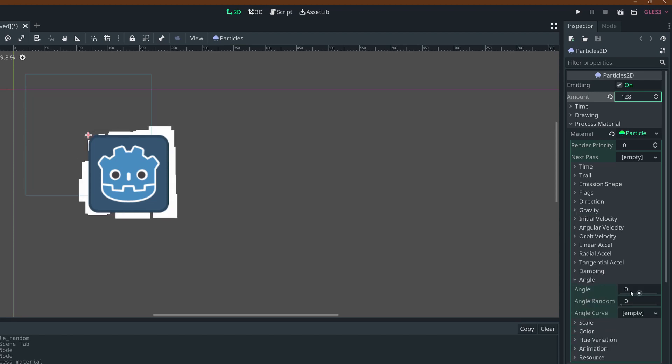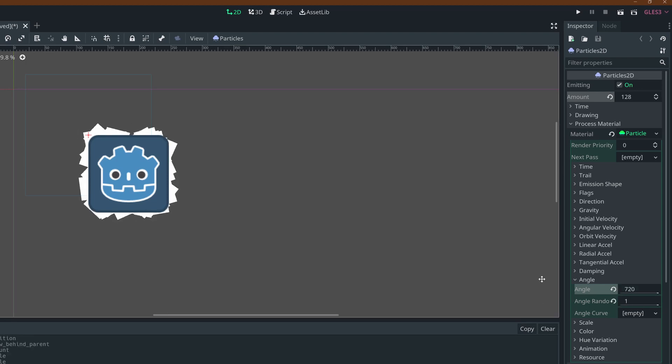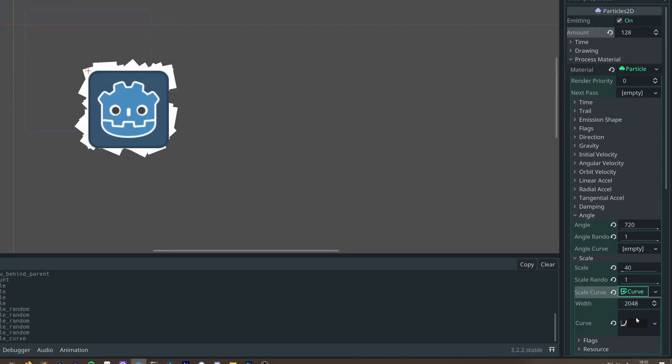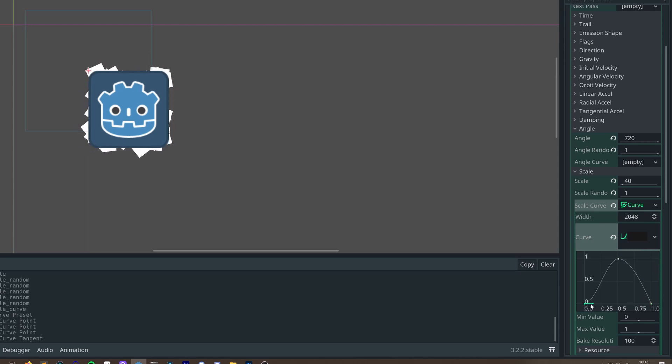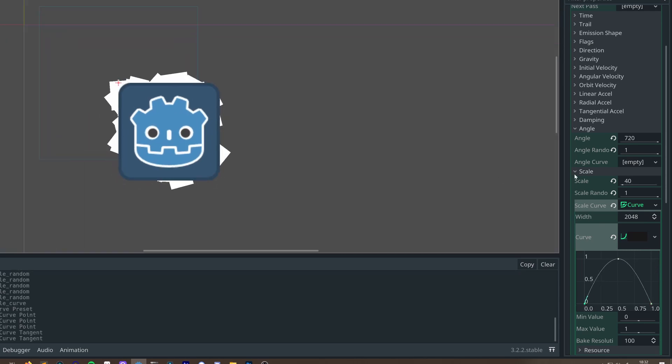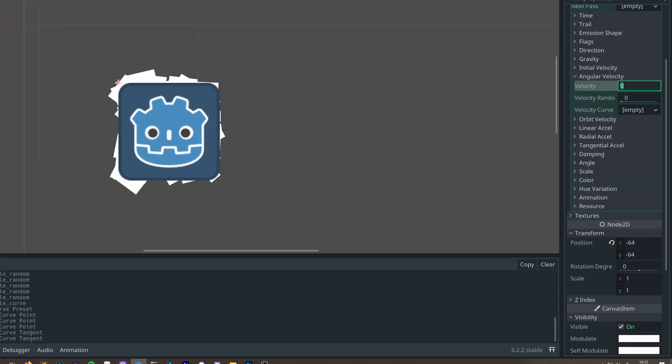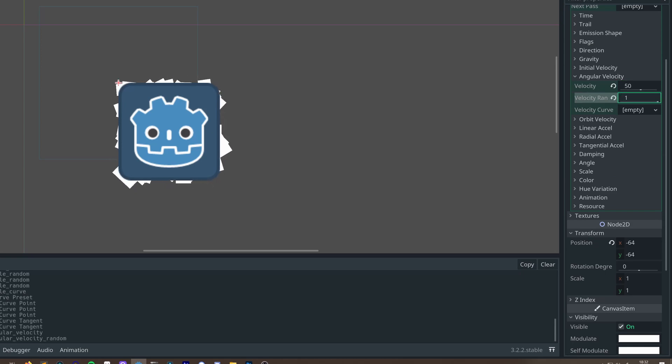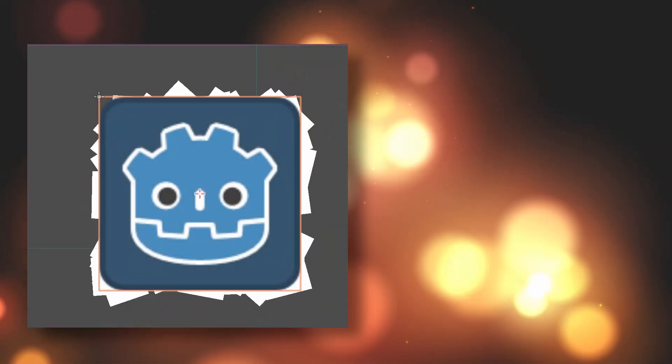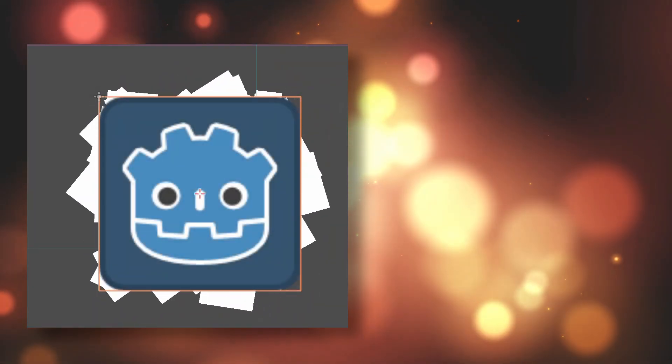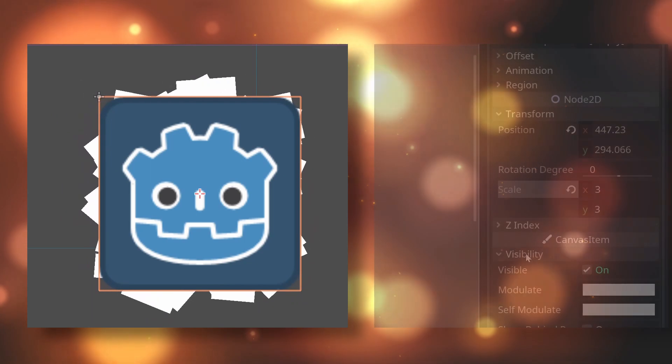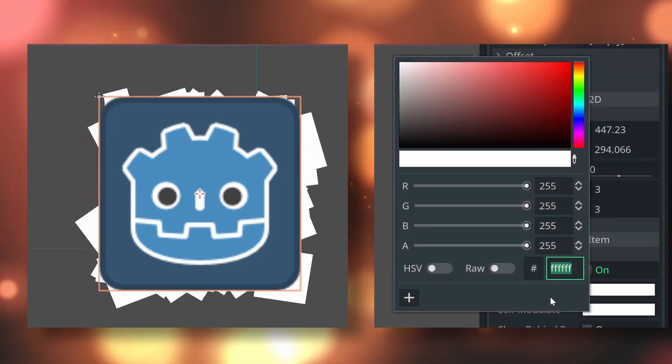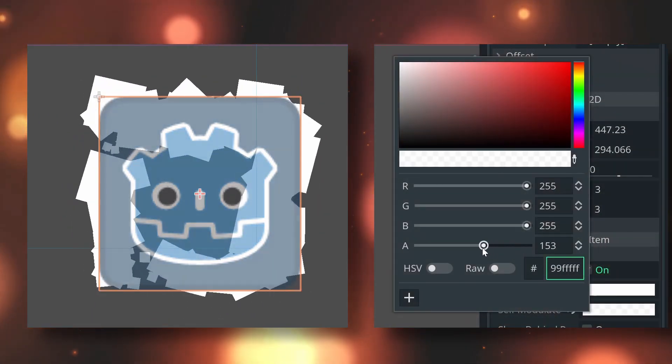I'm also going to randomize the angle of the particles, and add a scale curve in a bell shape, which will make the particles grow into existence, saturate at a max size for a while, and then fade away. I'll top that off with some random angular velocity for rotation, and we're done. Just to reinforce that the particles are spawning in the shape of the mask, I'll drop the alpha channel of the sprite, and you can see those squares in action.